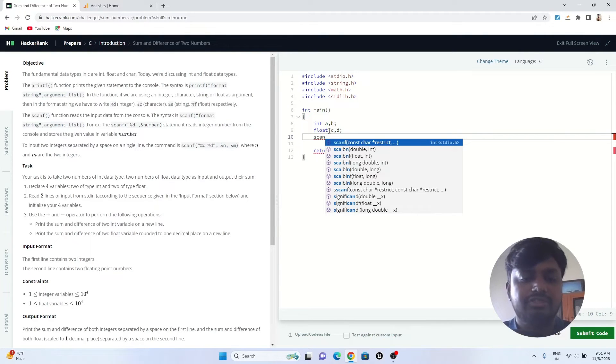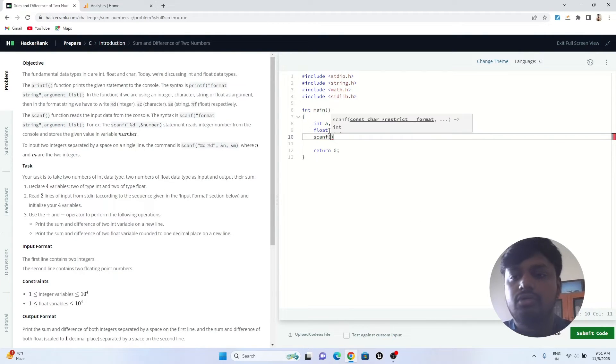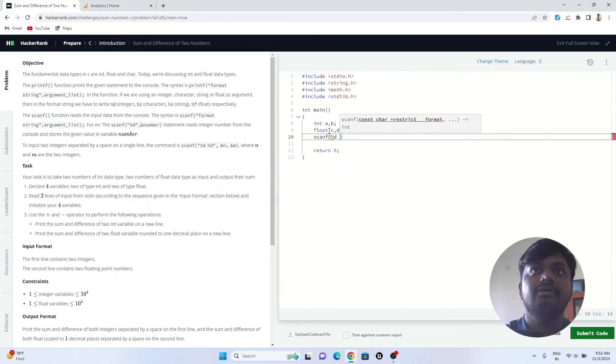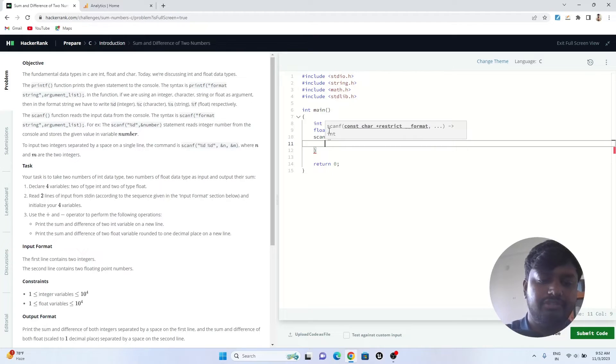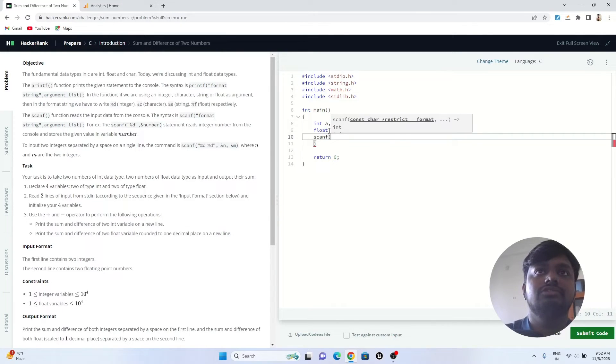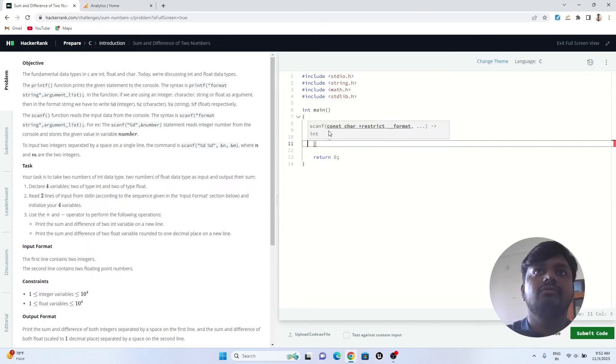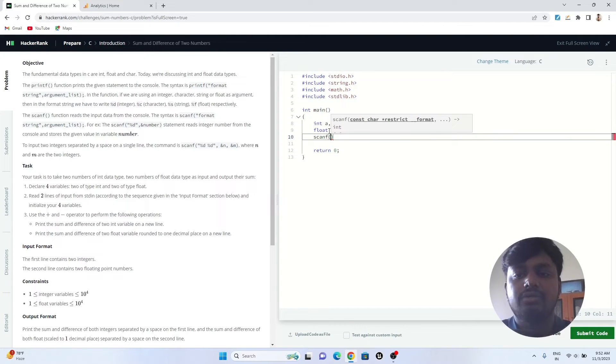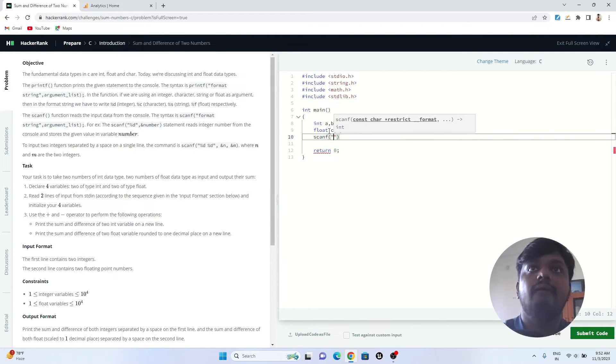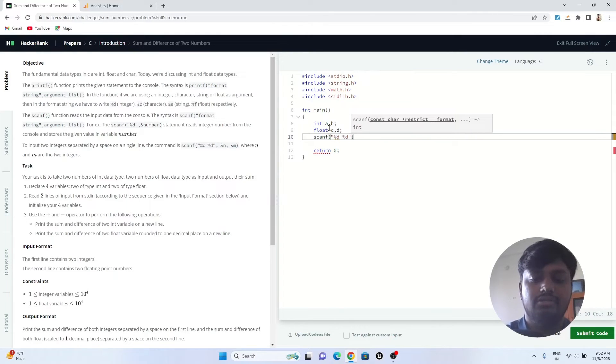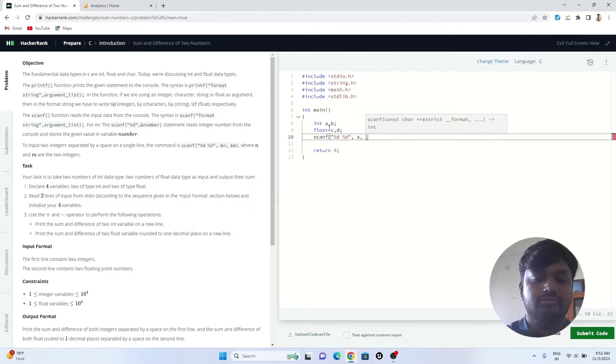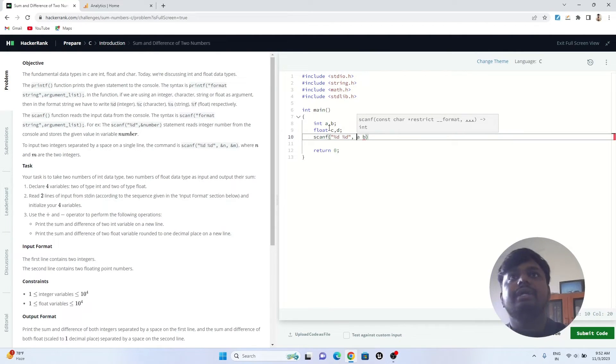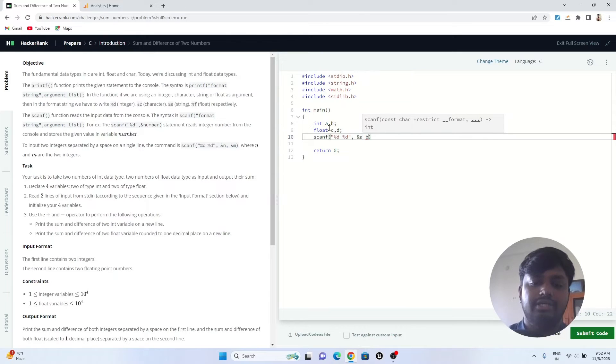Then I'll take user input of these two integer and float variables. So I'll take two user inputs: %d %d, comma a, comma b. And a comma b.